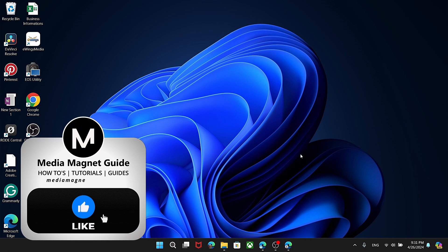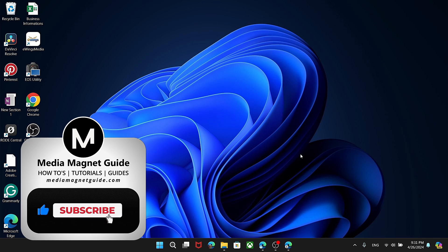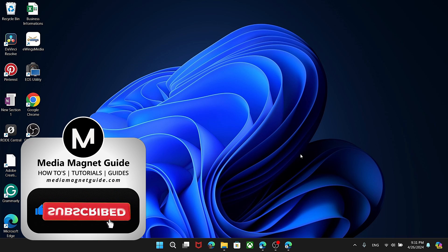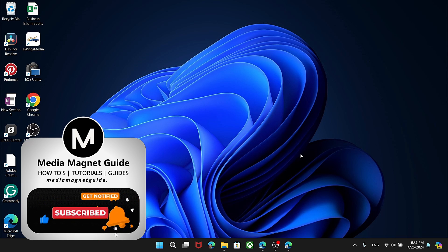If you found this tutorial helpful, please take a moment to like, comment, and subscribe to Media Magnet Guide for more informative content. Thank you for watching.